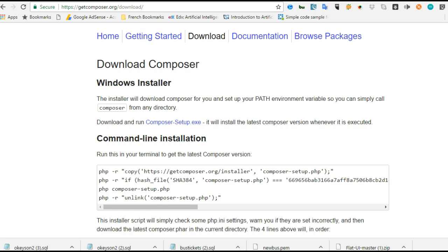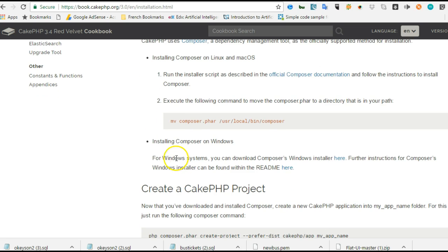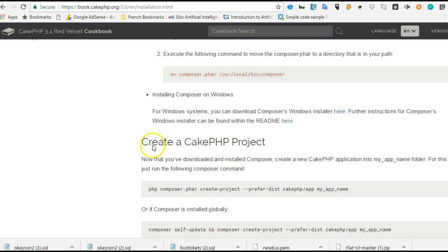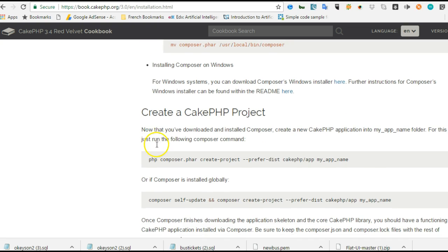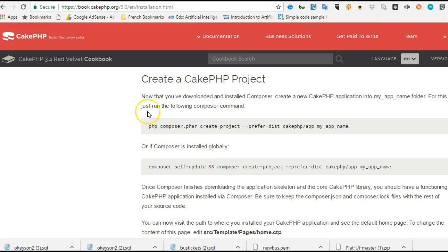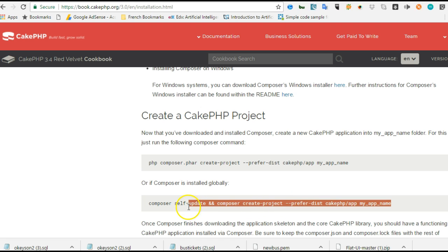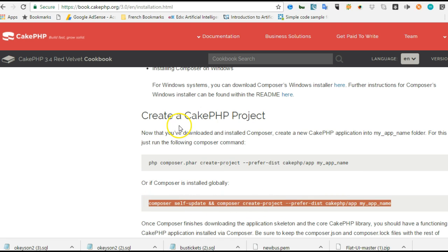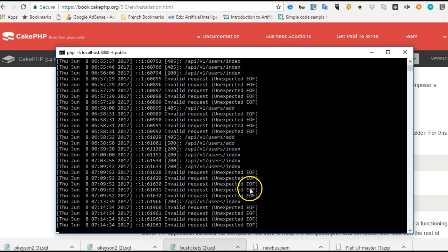Once we have Composer set up, all these other settings are not necessary unless you're using Linux or Mac. Once Composer is installed, we can create a new CakePHP app by running this particular command.